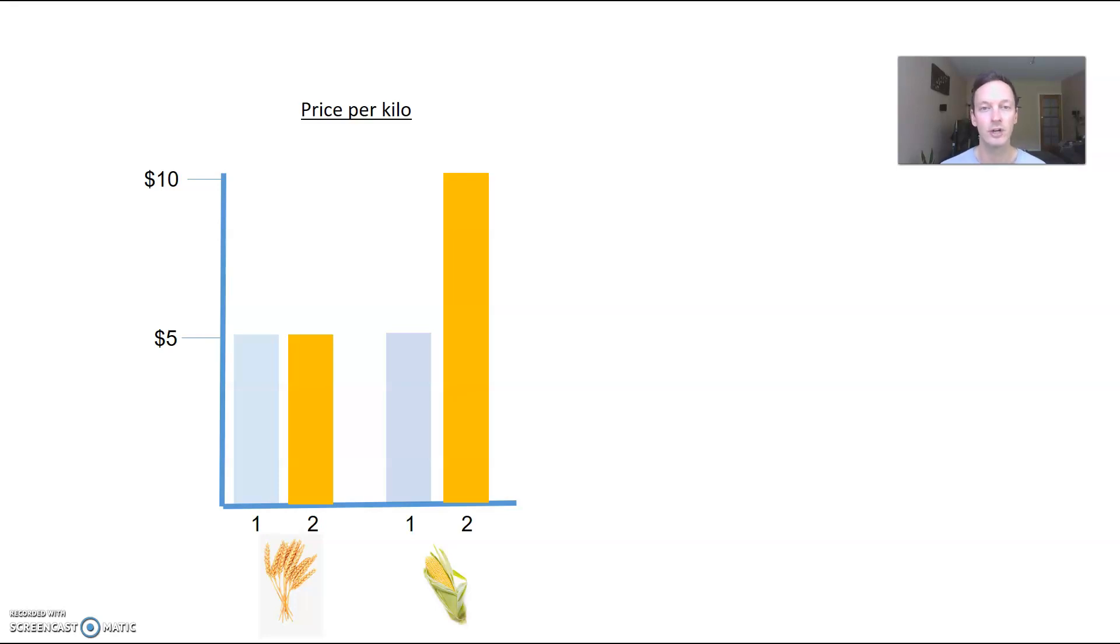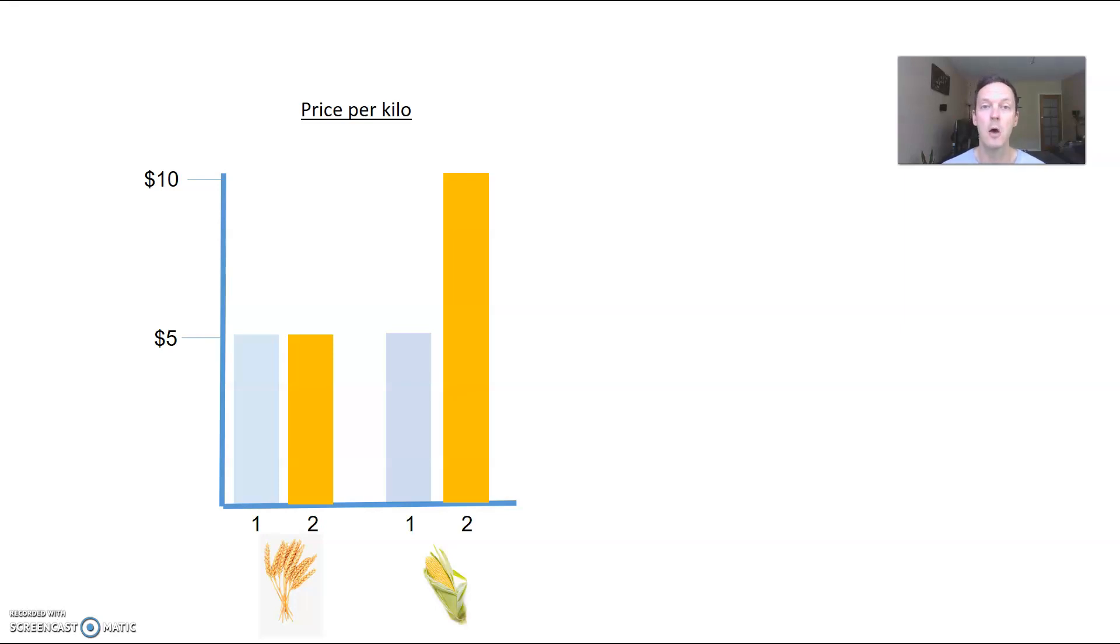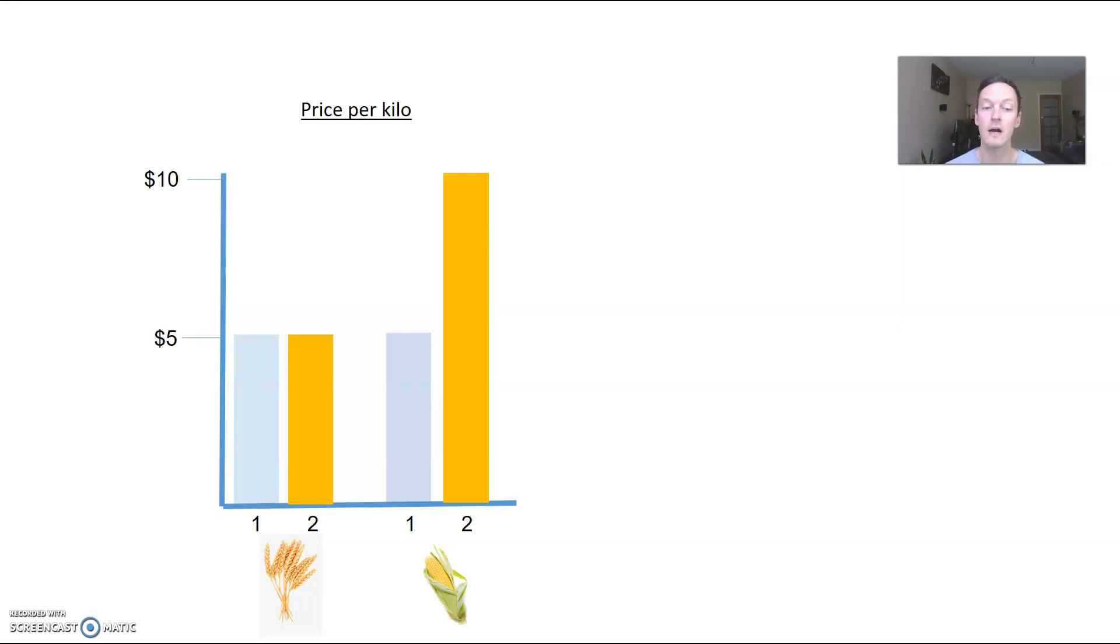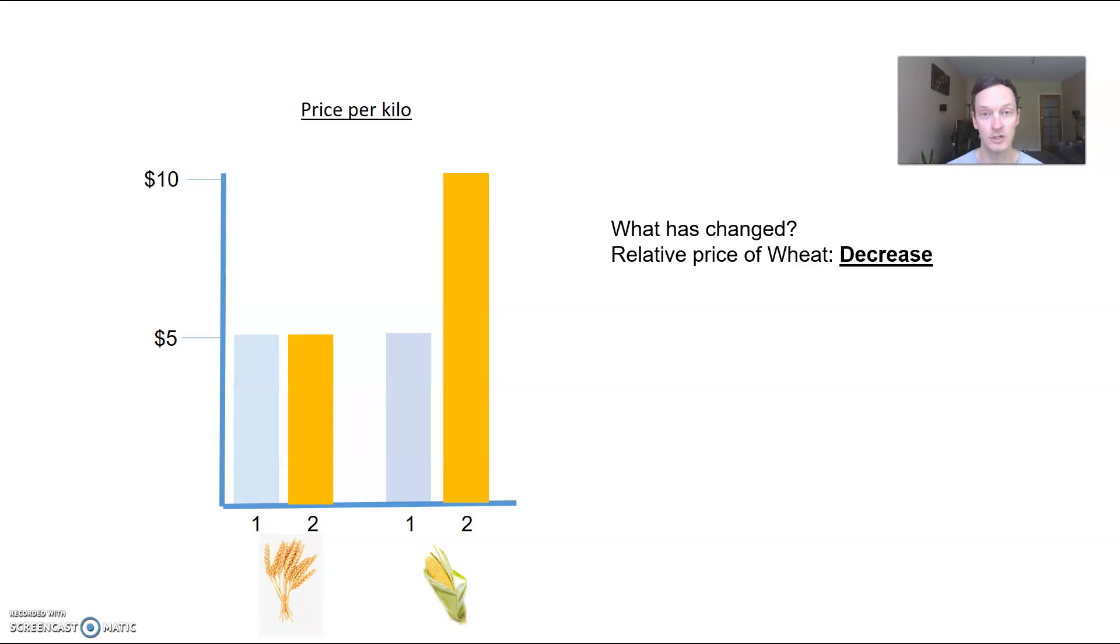This is the price of one thing compared to another. Where relative price can get tricky is the price of something might stay the same - for example, wheat is five dollars before and now it's still five dollars. But relative to corn, that relationship has changed. In scenario one they had the same price, whereas now corn being more expensive, what that means is that the relative price of wheat has actually fallen compared to corn. The price hasn't changed, but the relative price of wheat to corn has actually fallen.